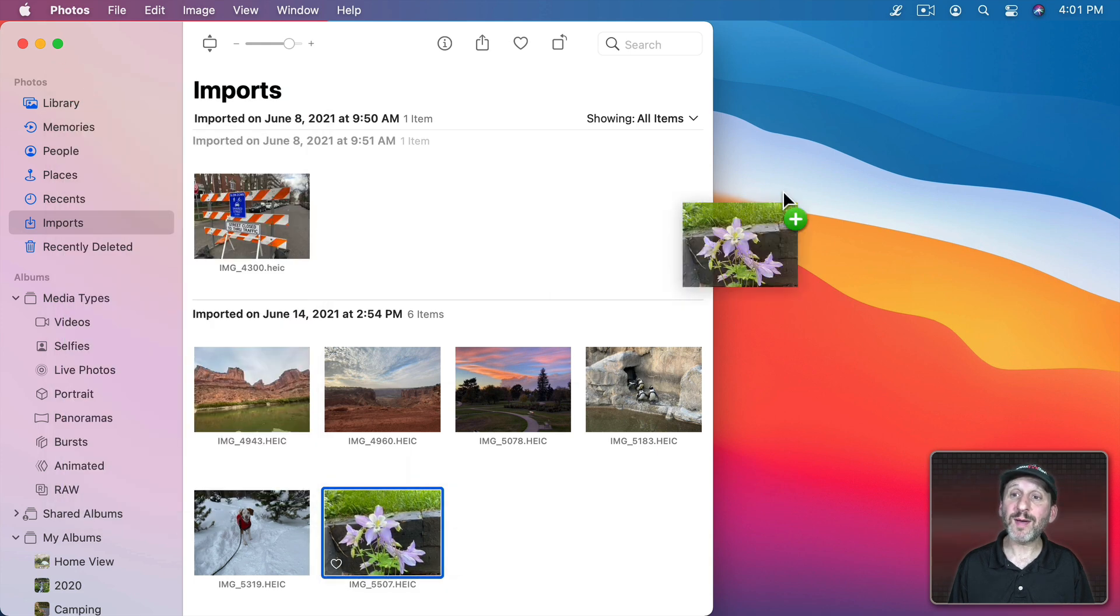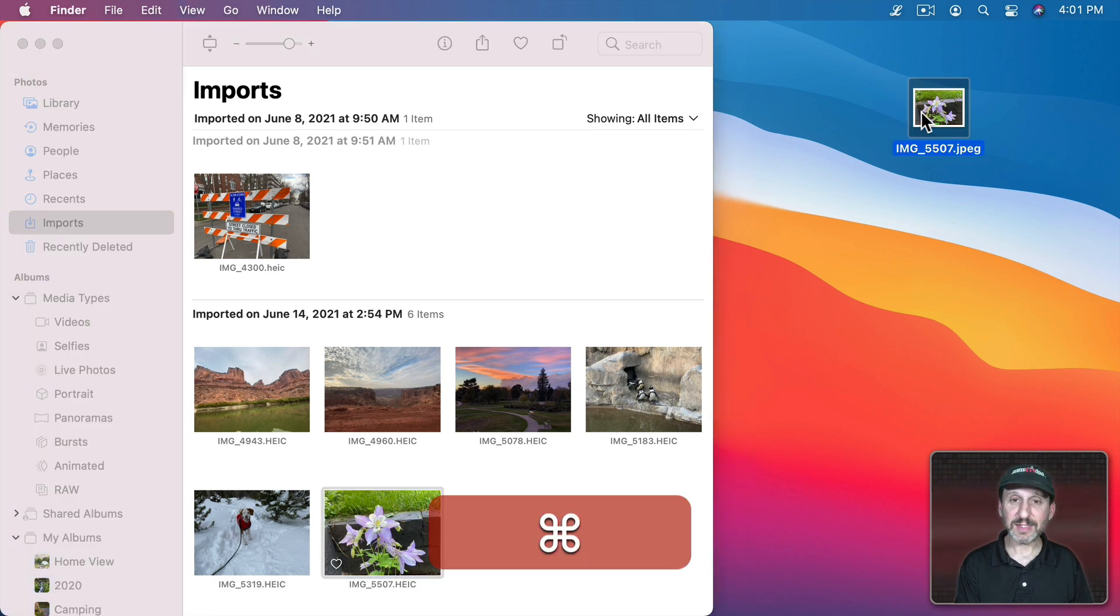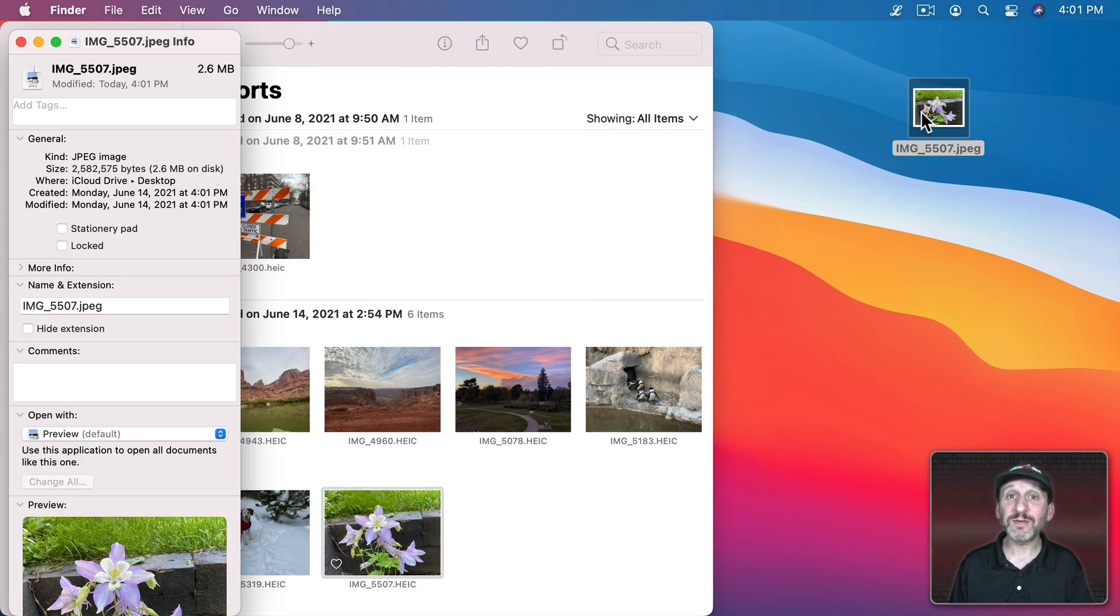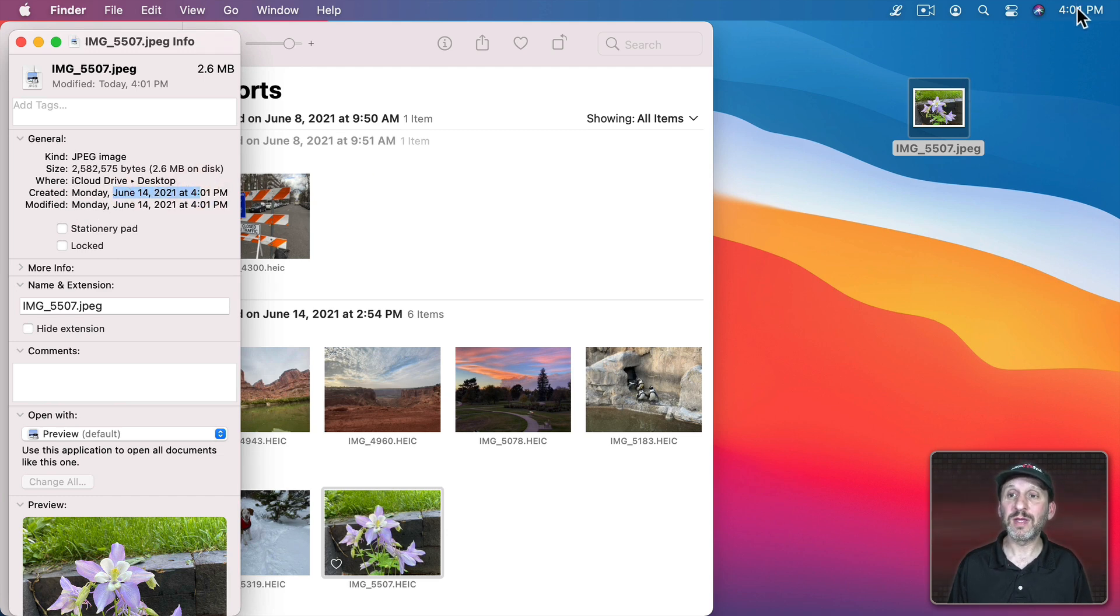If I drag and drop it to the Desktop to create a file, I can select it, do Command I to get info in the Finder on it, and I could see now the created date is June 14th, 4:01, which is right now.